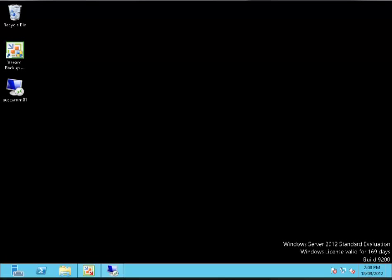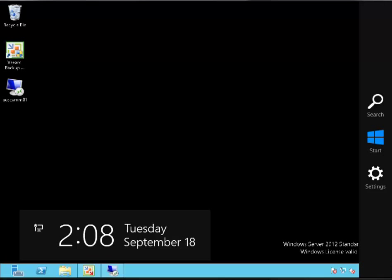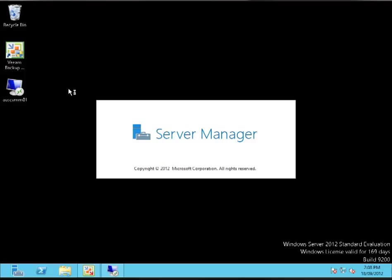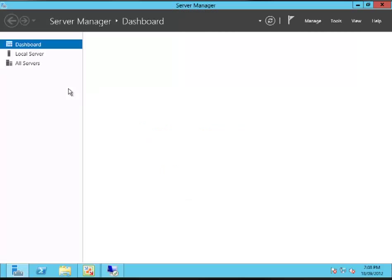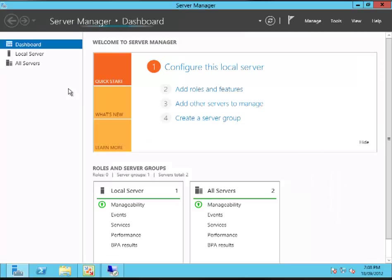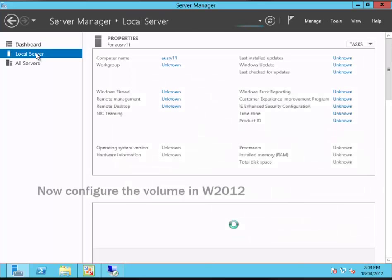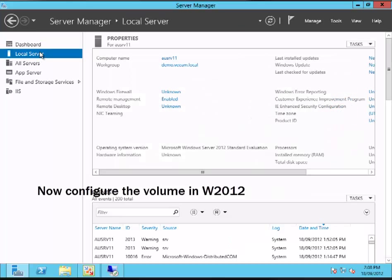Now I'm going to go into Server Manager on that particular VM and initialize that disk and create a volume on that disk.